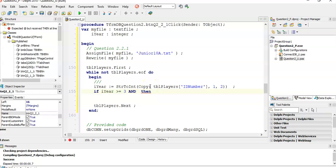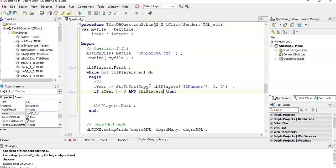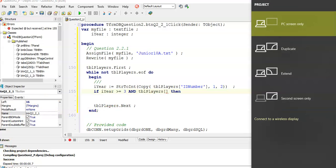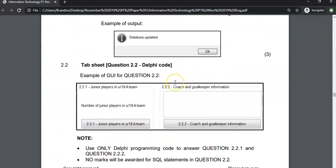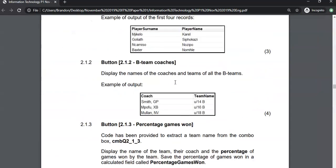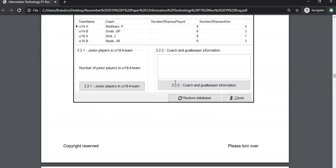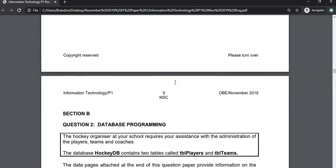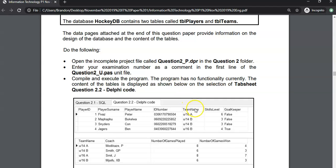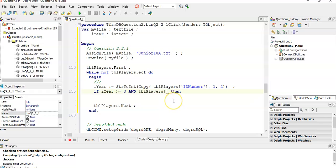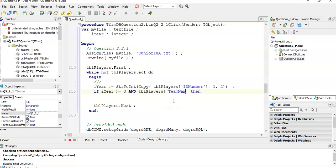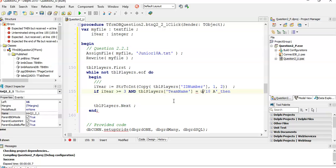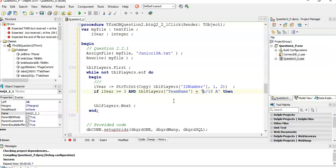Only the under 18 team. So the two criteria is if the year is that and if the team name that the player is in, TBL players. Now, what was that team name? Let's go have a look. Scroll up. All the way up here. I've gone too far. There. Team name. So there's the team name field. So we're going to go back to our code. If the team name field is equal to the under 18, I think it was under slash 18 space A. And that is a string.